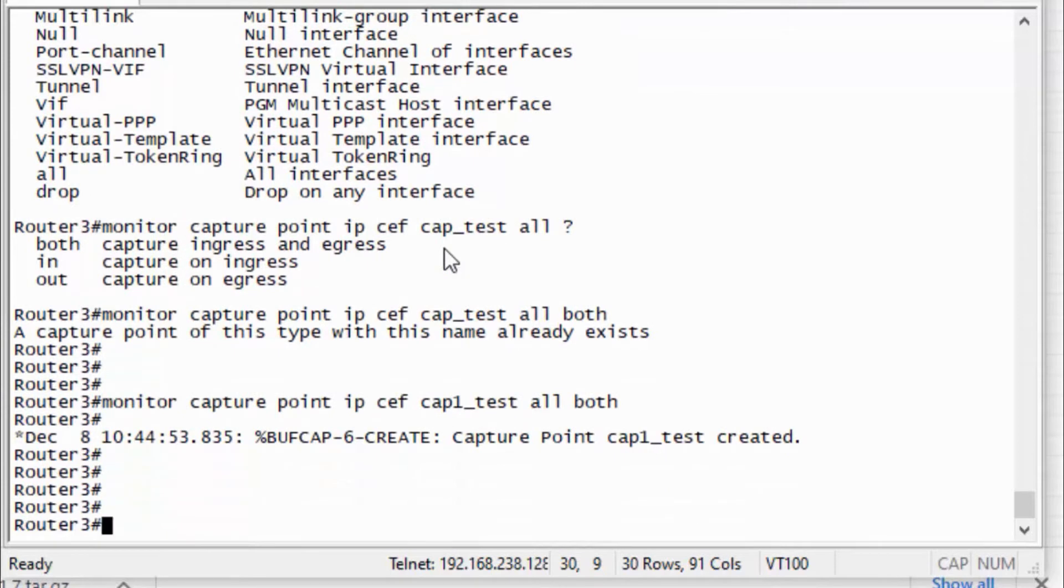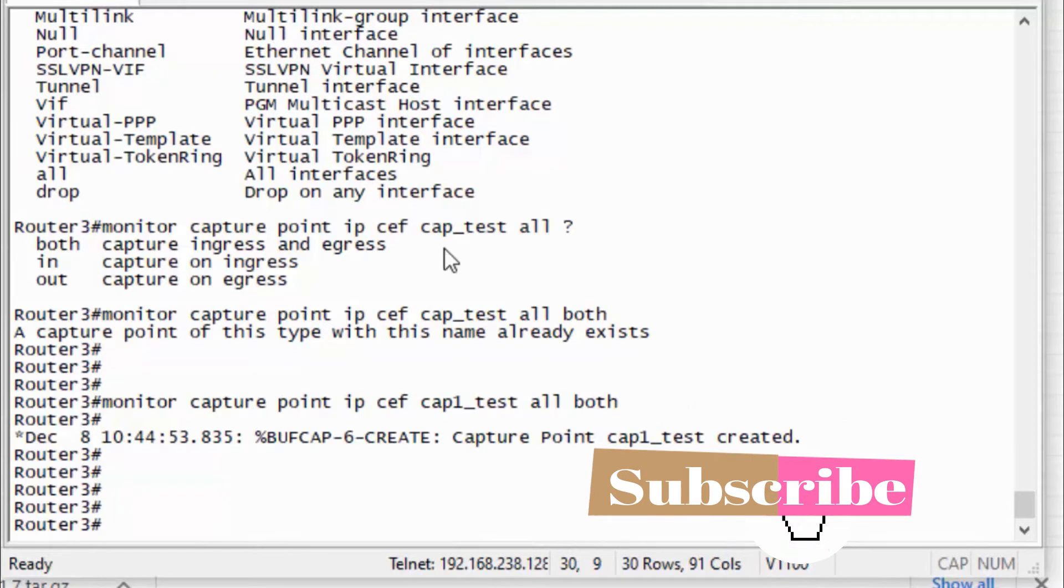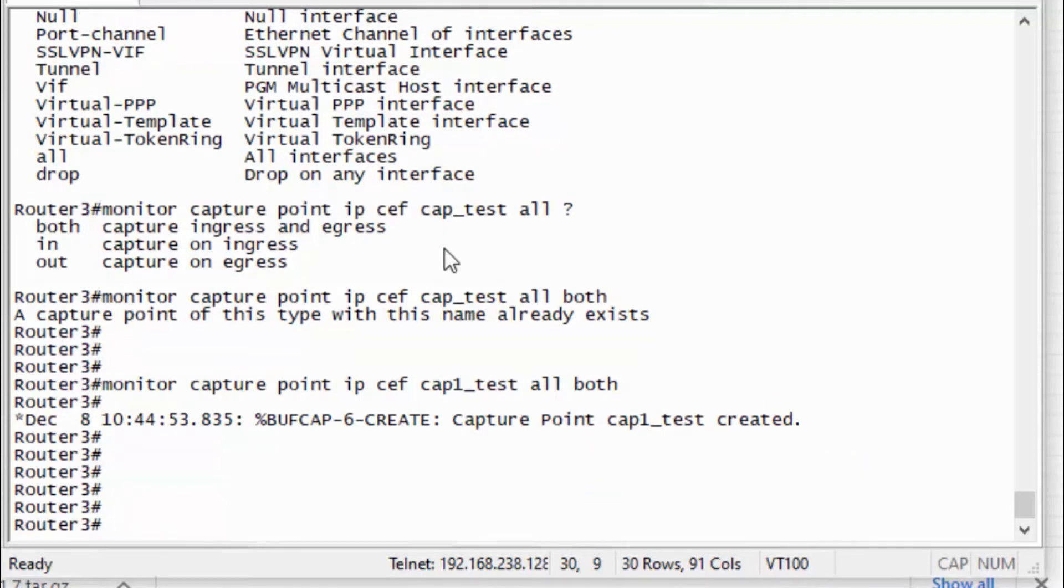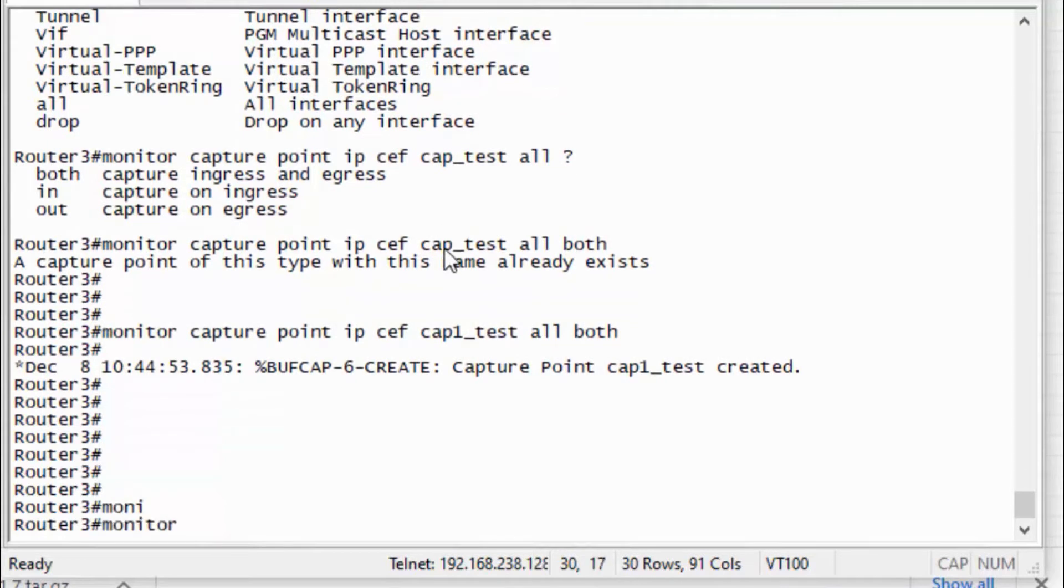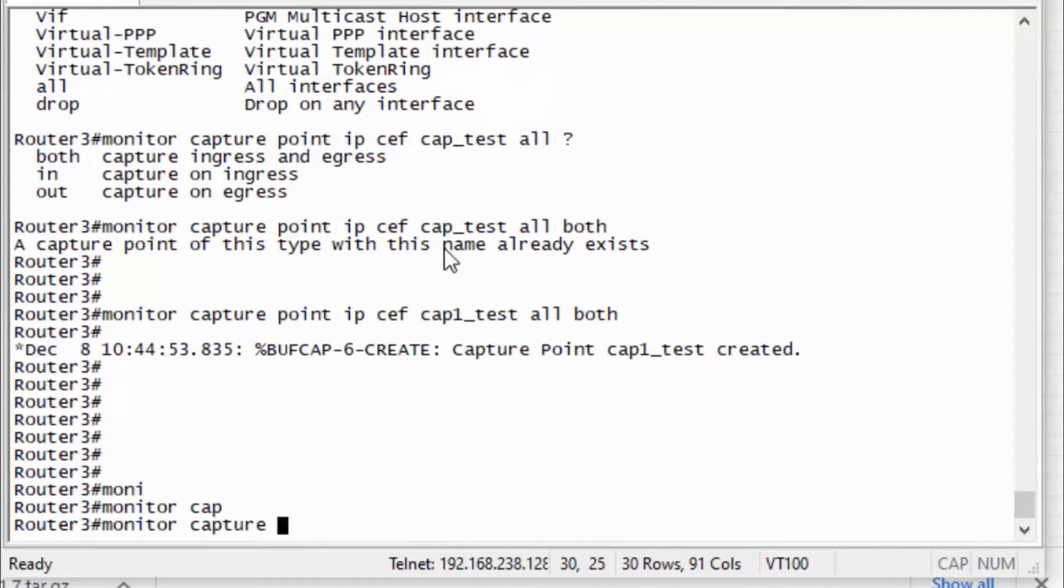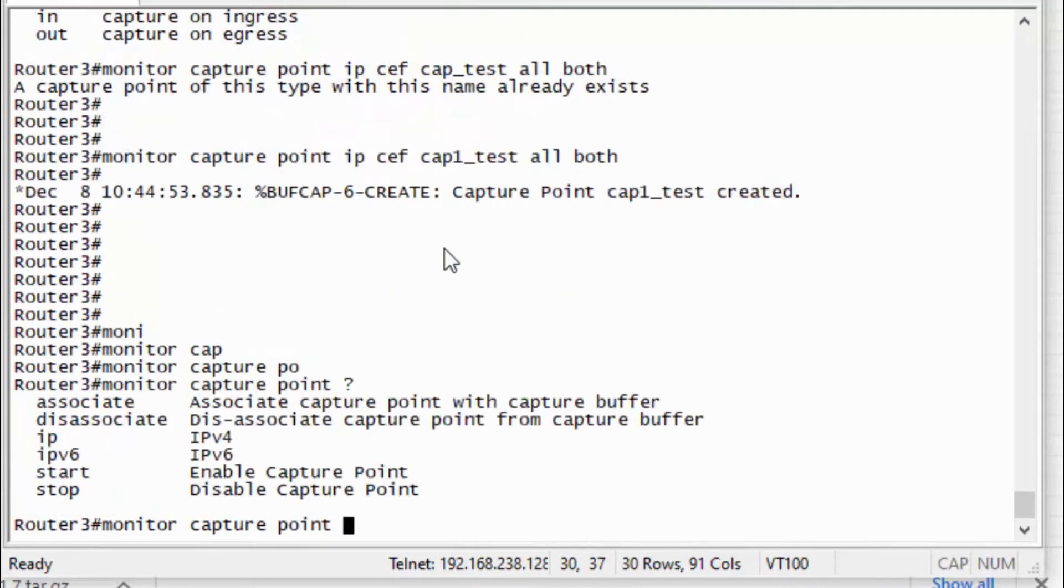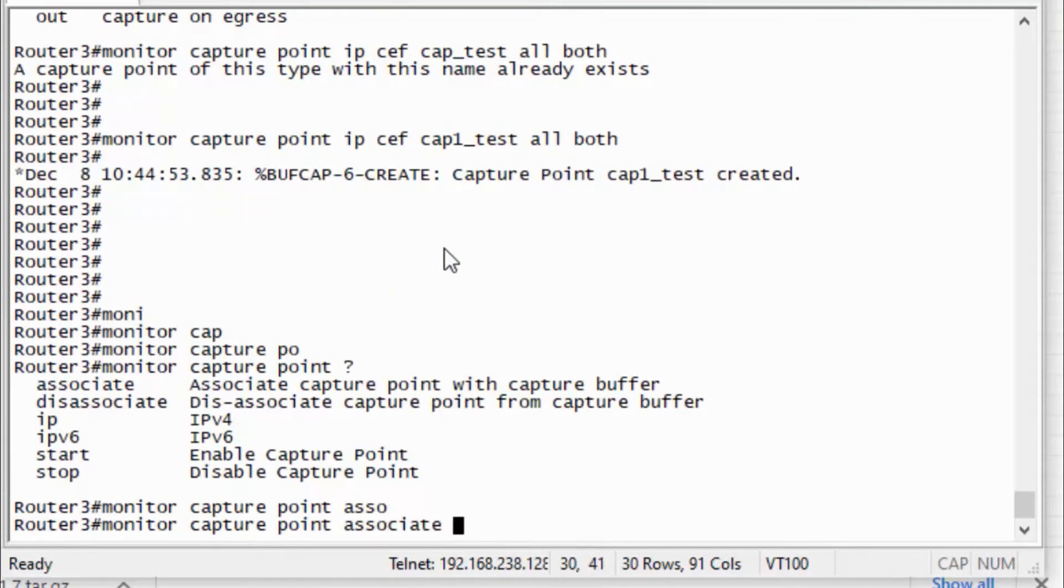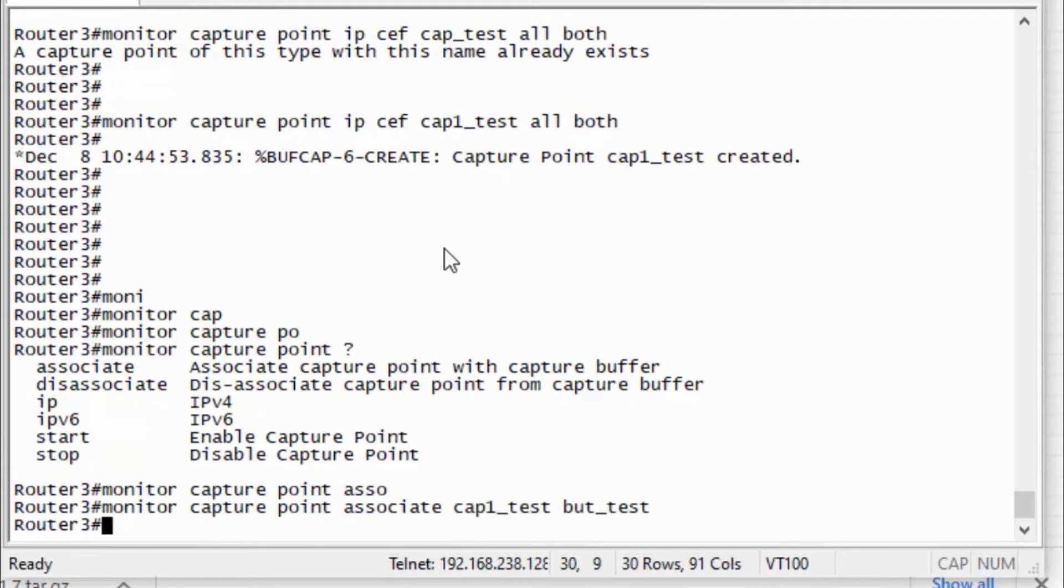For buffer I mentioned buf-test. So here cap1-test. So I have defined the buffer and I have defined the capture. First step is I need to associate that buffer point and capture point. So here we go: monitor capture point associate cap1_test and buf_test. So I have associated the capture point and buffer.